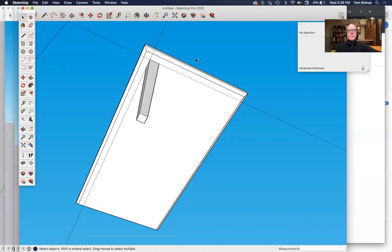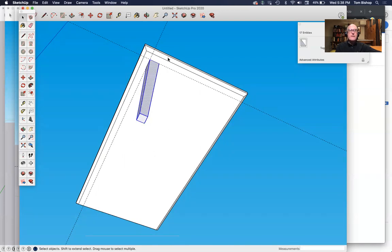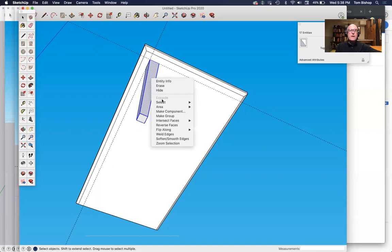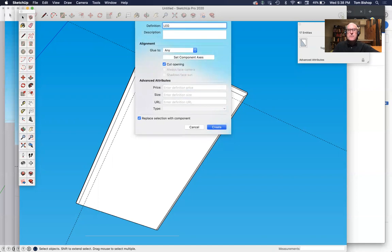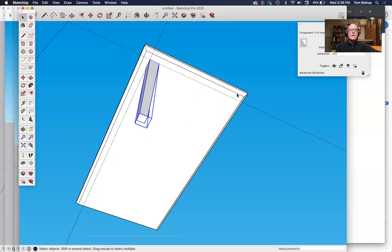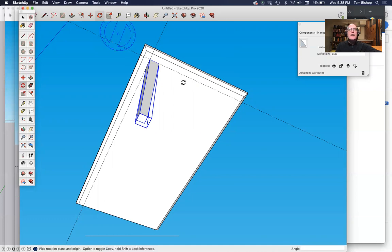Now what I want to do is make this leg into a component. I'm just going to select the whole thing like that. Right-click or control-click. Make me a component. Your leg.